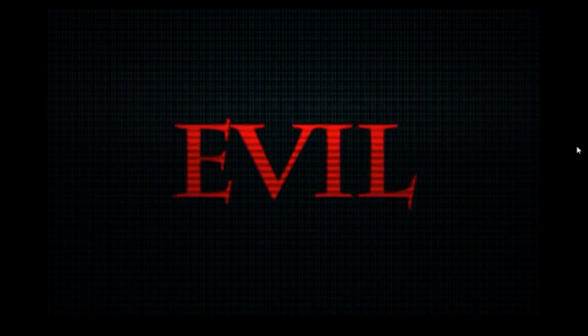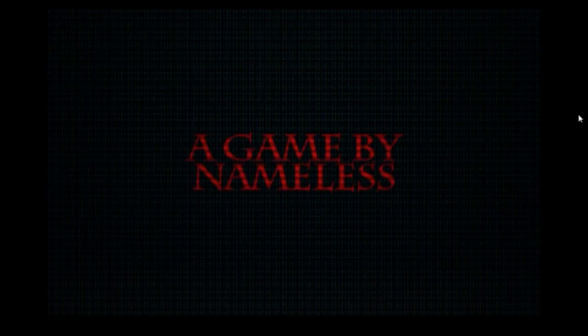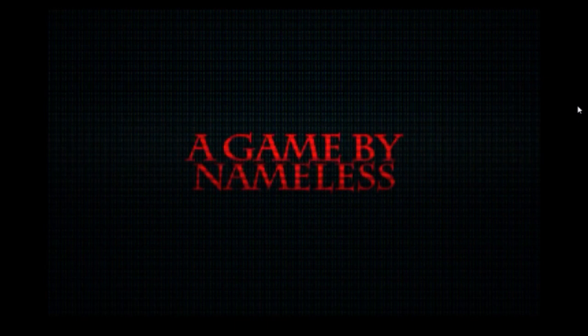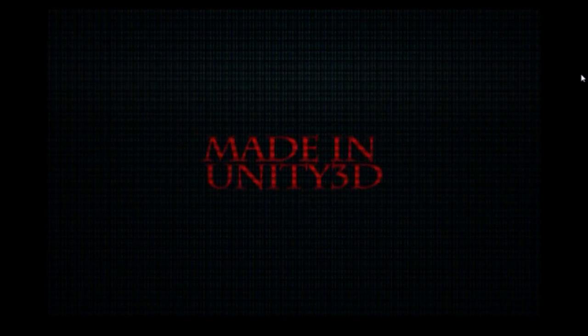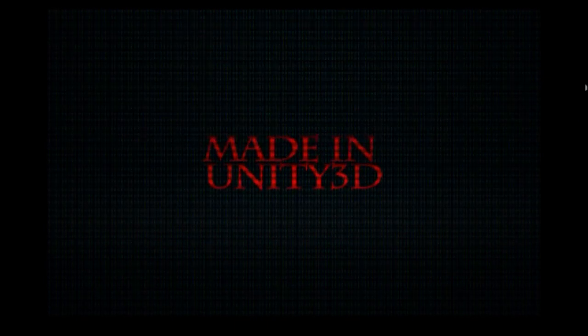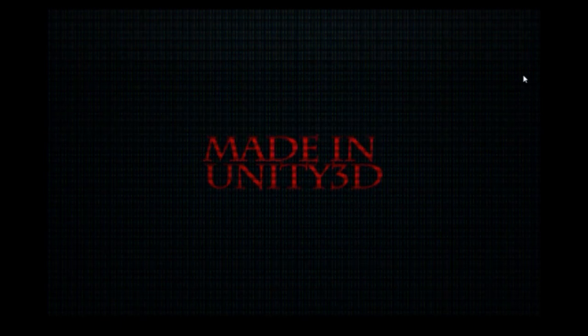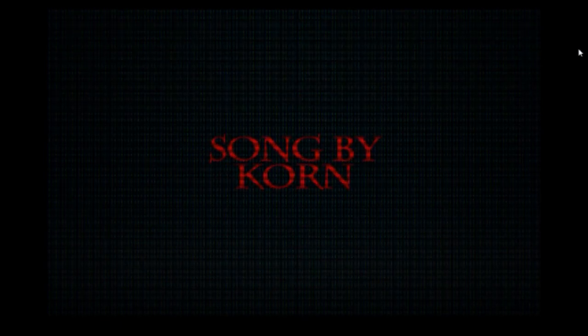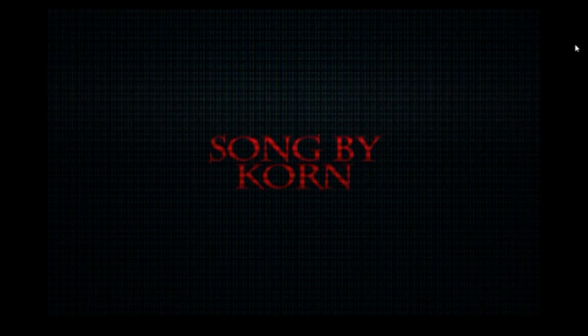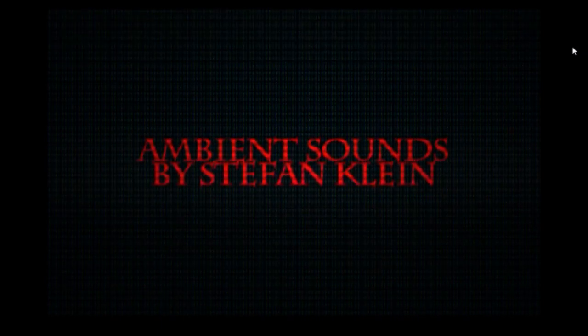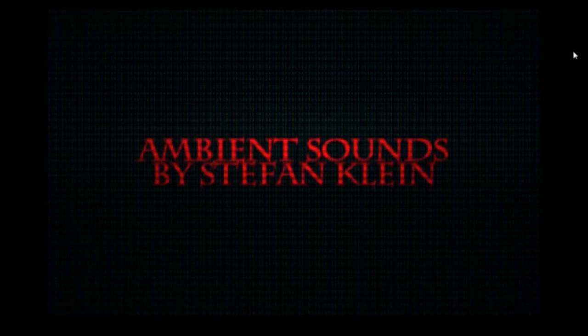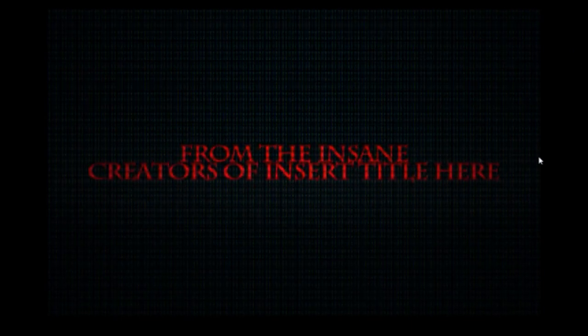Hello all of my yawns. It's Sinu here with Evil, a new indie game. Now I don't really know anything about it, other than that it's a game by Nameless, made in Unity 3D. Song by Korn. Ambient Sounds by Stéphane Klein. From the insane creators of the search title here.